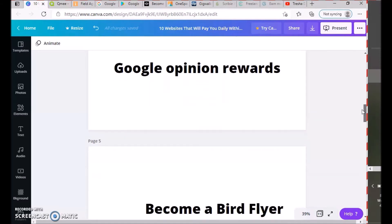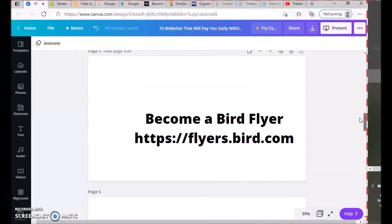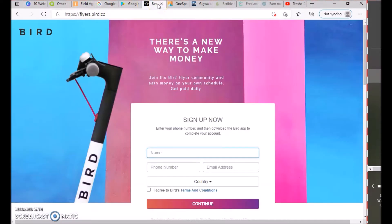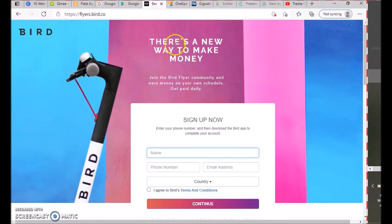The next one is become a Bird Flyer, which is a person that charges those Bird scooters. In certain areas they have them, in certain areas they don't, but if they are in your area, there's a way to make some money. Join the Bird Flyer community and earn money on your own schedule. Get paid daily at flyers.bird.co.